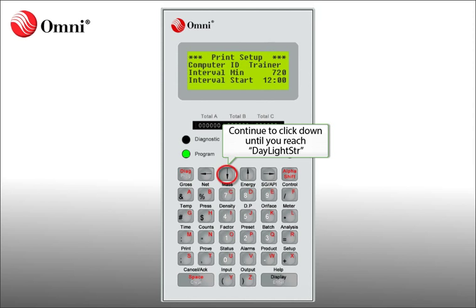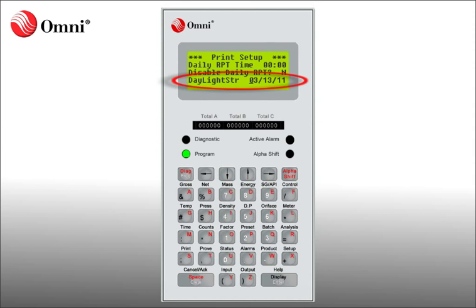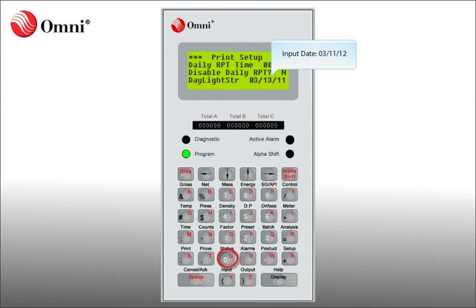You will again need to scroll down until you see Daylight Start. This will be the date you will set for the Omni to jump an hour forward in Spring. The date to input for 2012 is March 11, 2012, so you will input 03/11/12. Once the date is inserted, you must hit Enter.